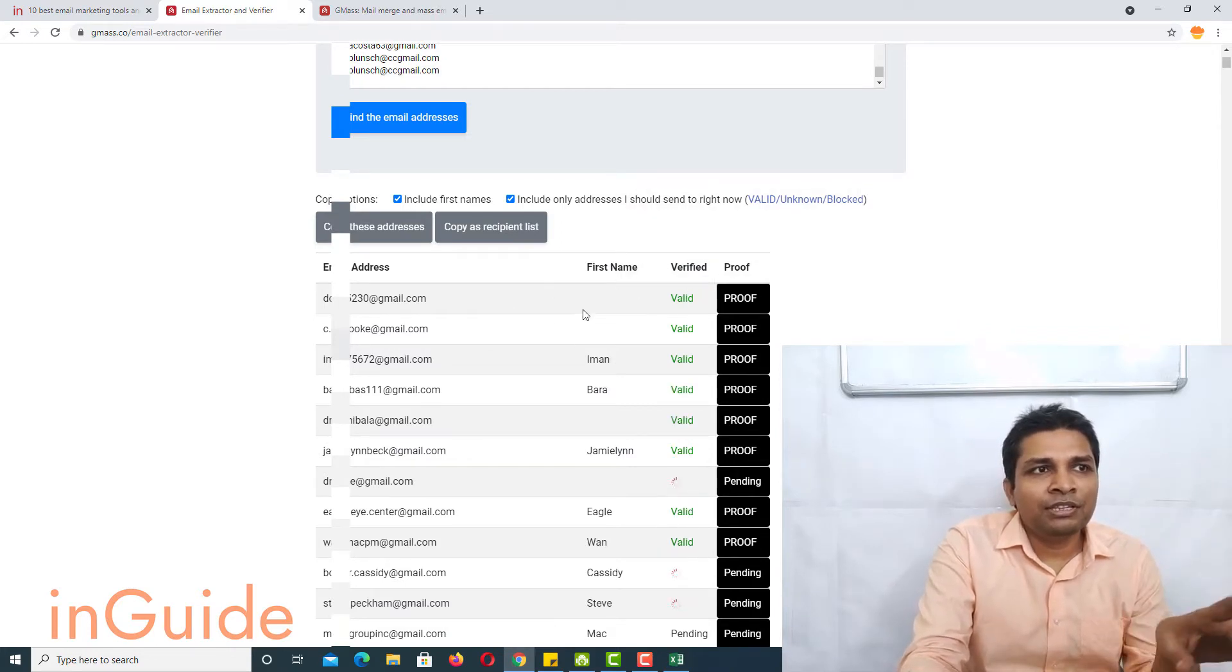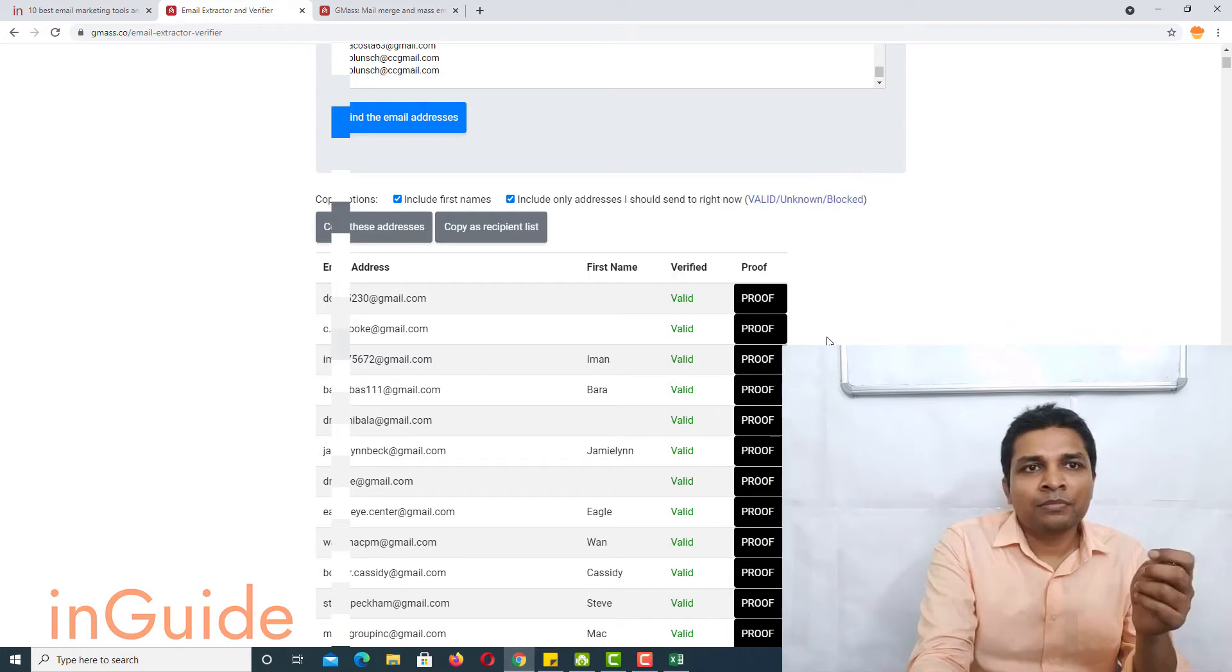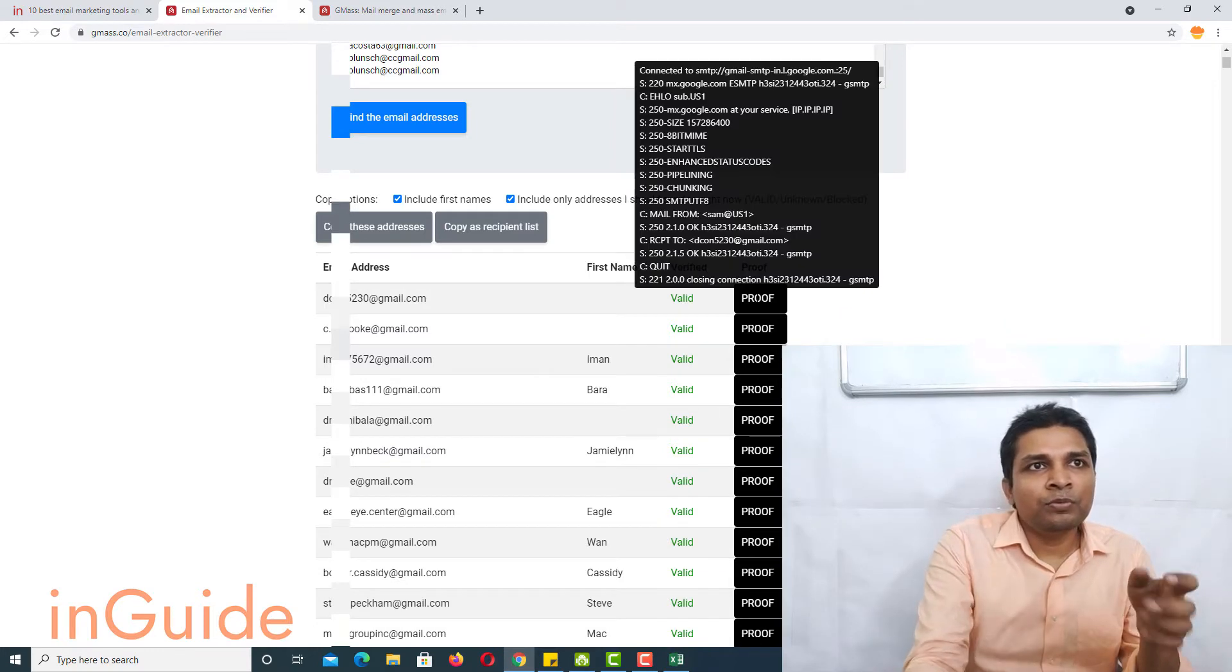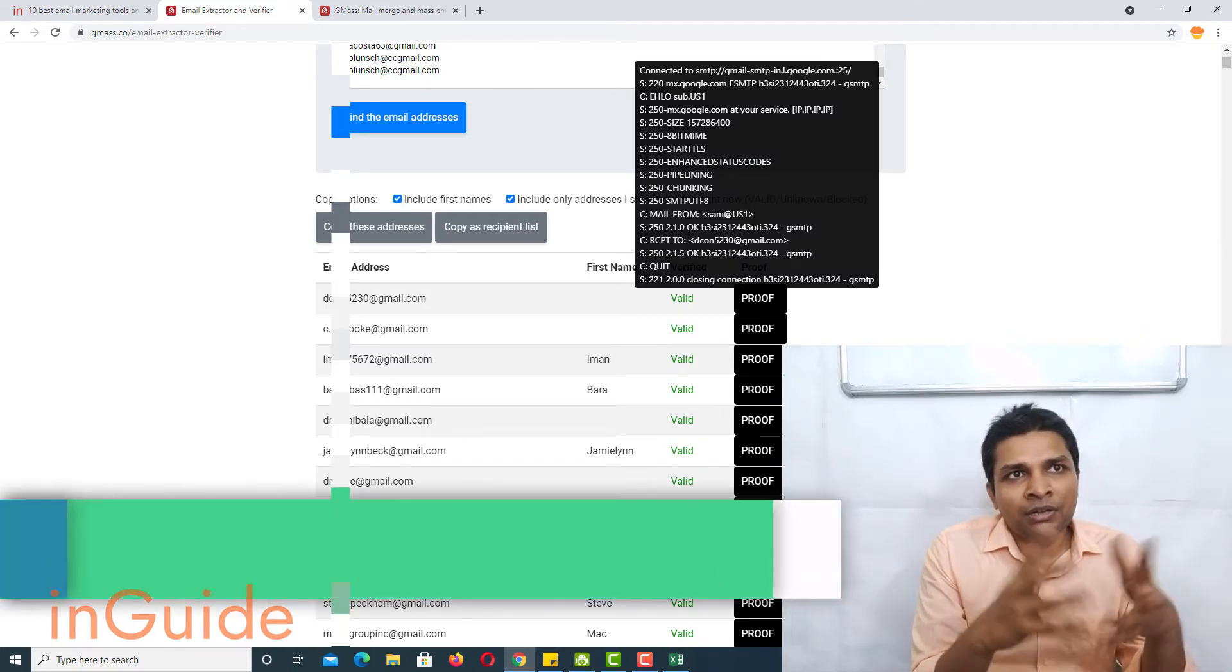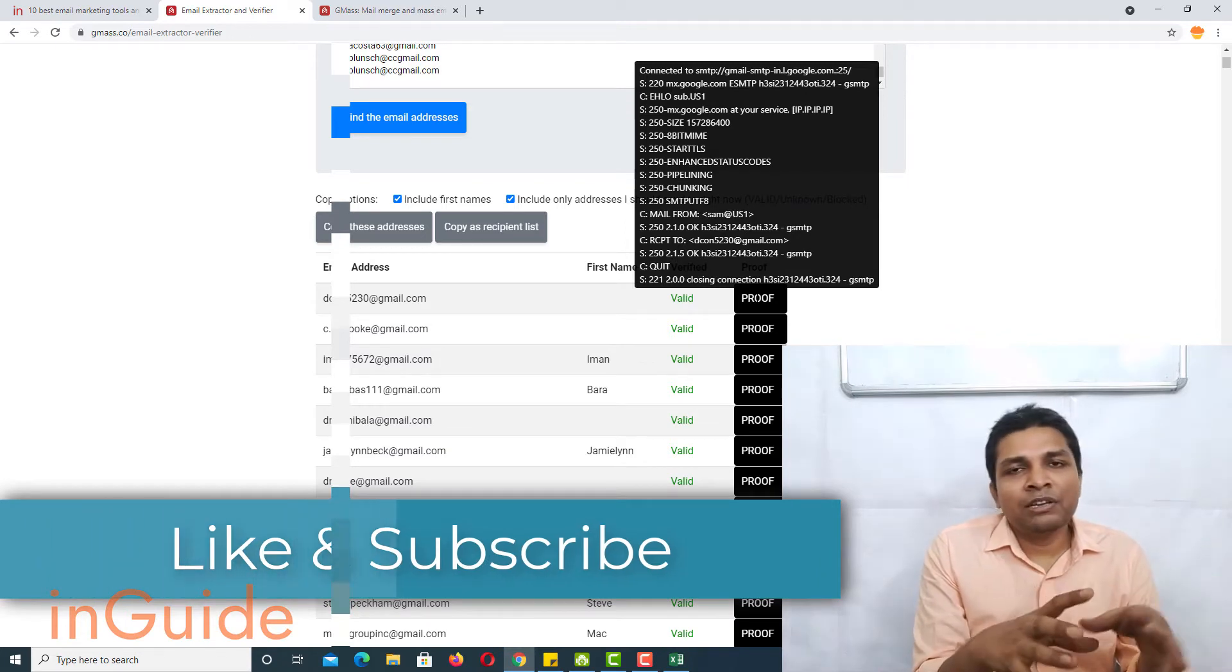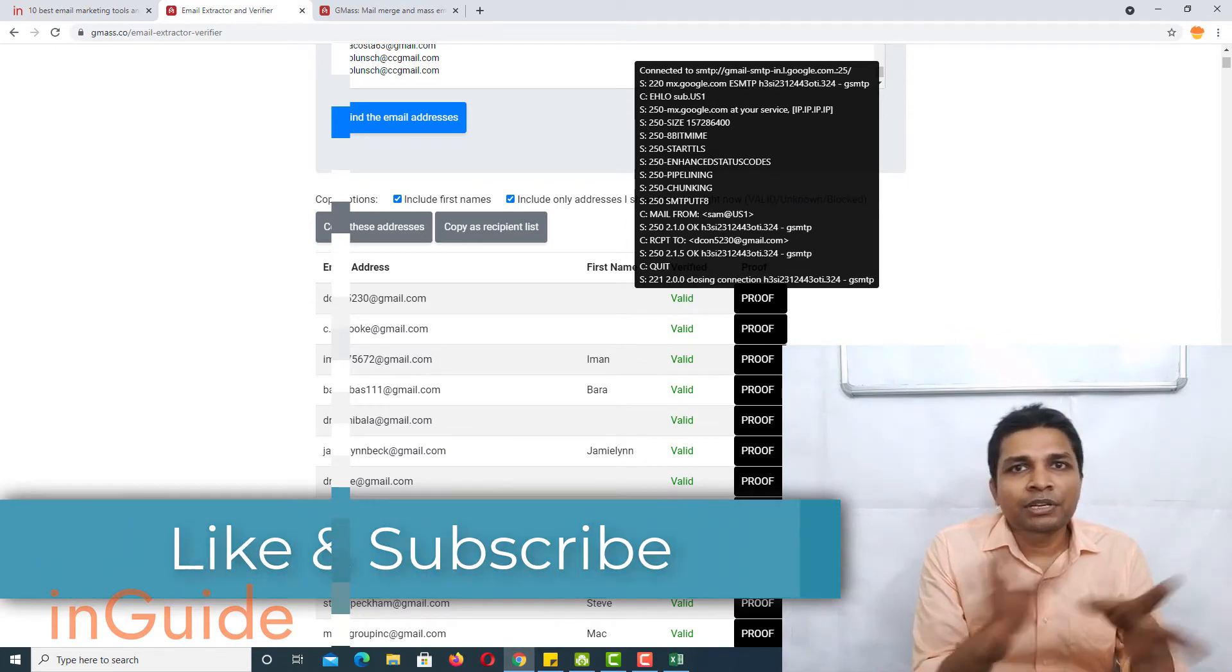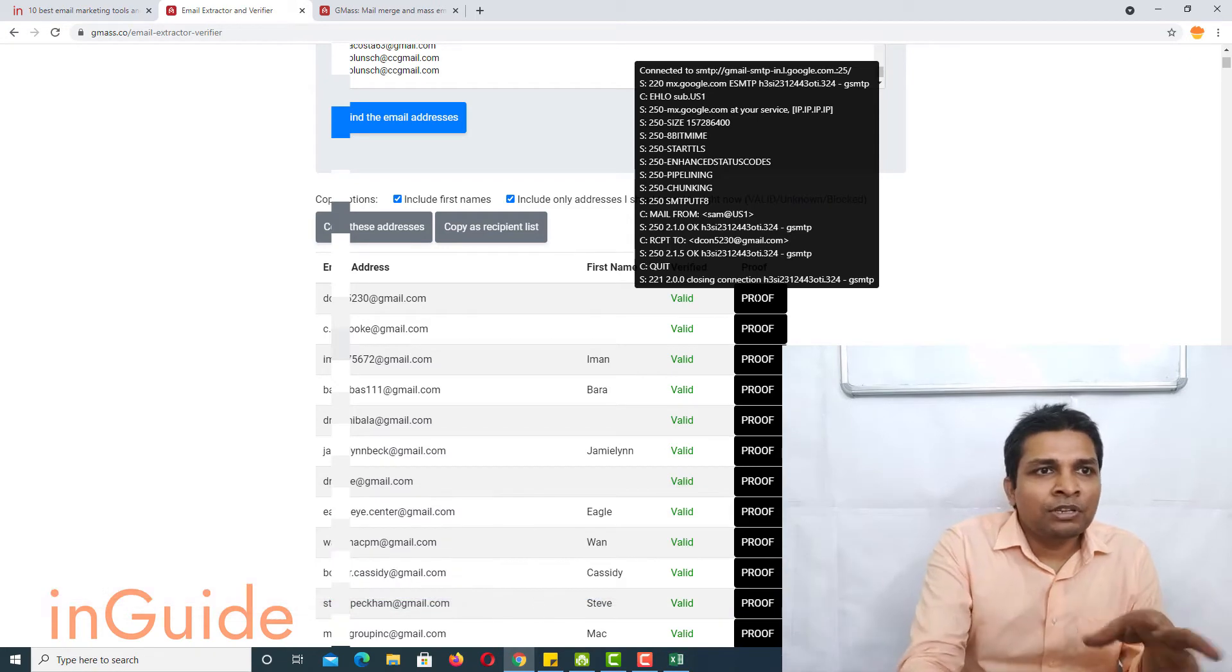Now you can see these email IDs are valid and if you take the cursor on proof then you would see the list of commands executed by Gmass server and the communication between Gmass and Gmail servers.